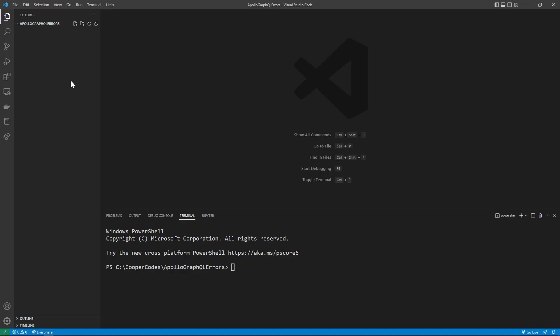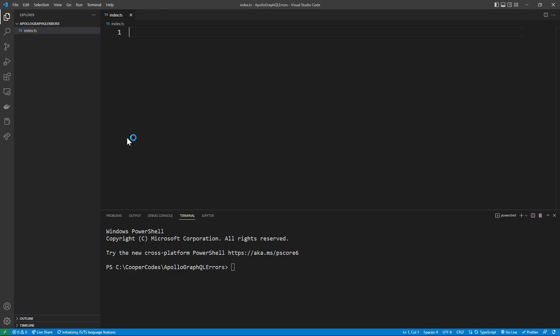Let's get into building this. I'm going to get started by going to an empty folder in Visual Studio Code. I'm then going to make an index.ts file to hold the TypeScript for our server. In order to run our server with TypeScript, we need to do a couple of things. First, we need to go into this same folder where you have the index.ts, and then we're going to npm install --save-dev TypeScript and also @types/node, saving these two packages as dev dependencies.